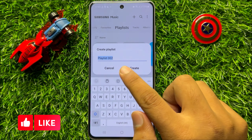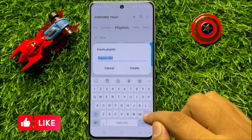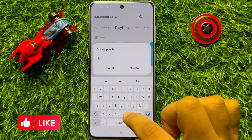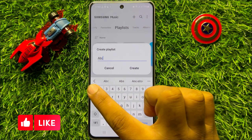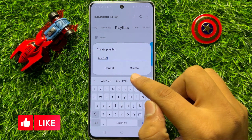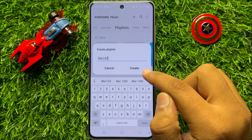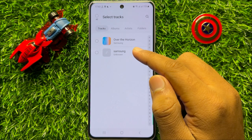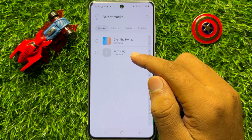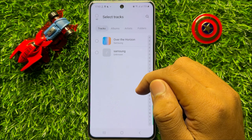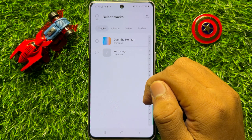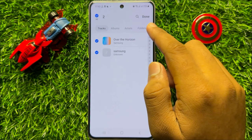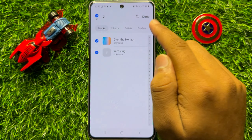Now here, give a name to your playlist and after that click on Create. Now from here, select the tracks or music songs to add to that playlist and then click on Done.